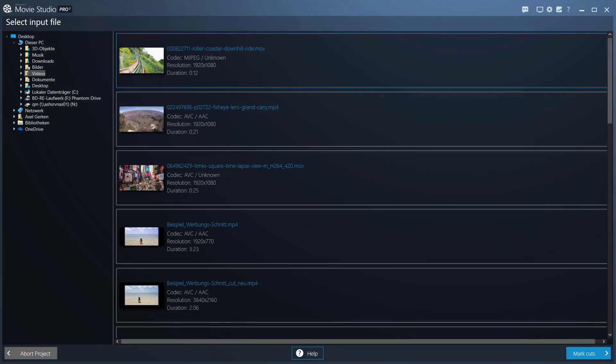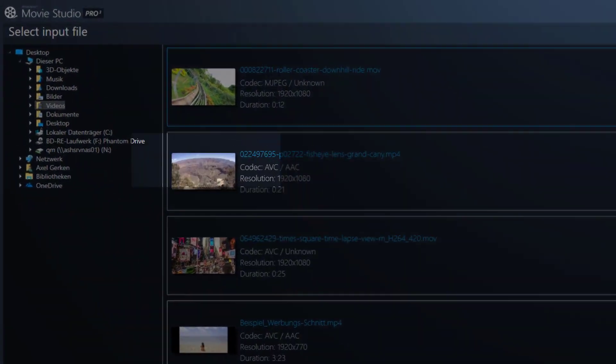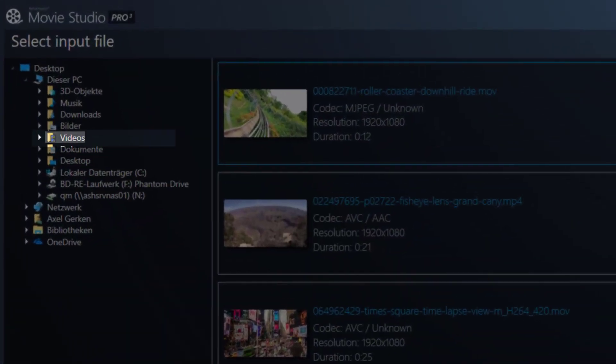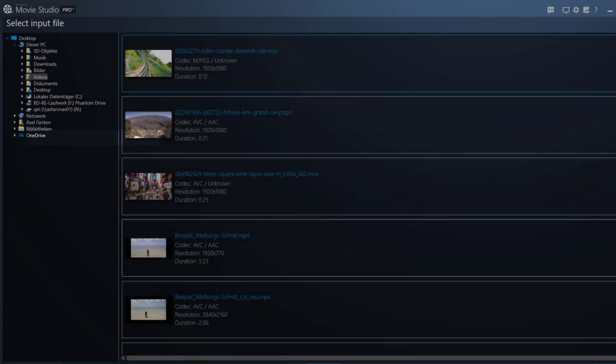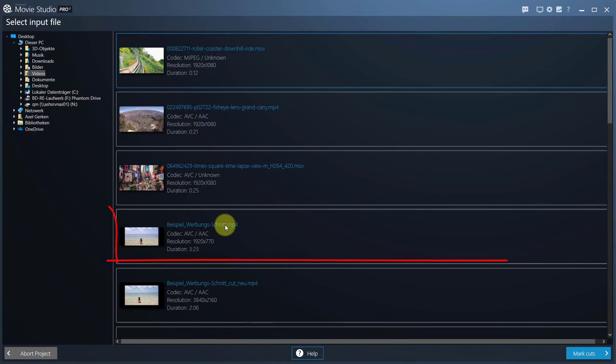You can then choose the video you wish to edit. Videos in the System Video folder are listed by default. Select your video and click Mark Cuts.